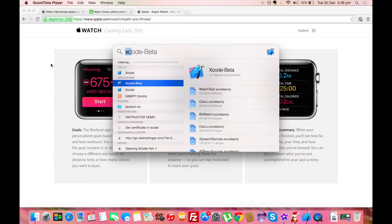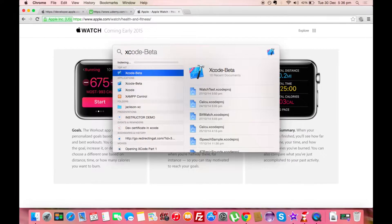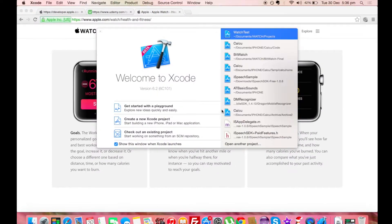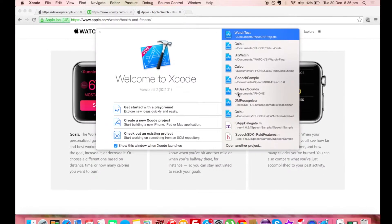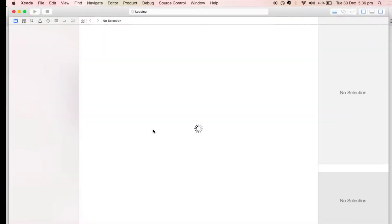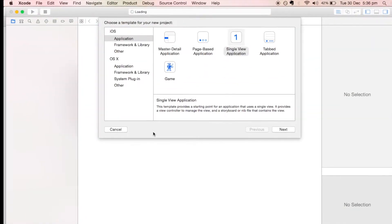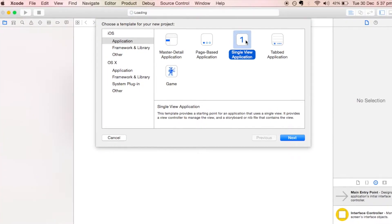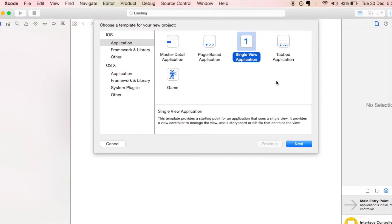In this video we will learn how to create a basic Hello World program and run it on the Apple Watch. First, let's open up Xcode beta and create a new project. Click on 'Create a new Xcode project' and from the applications choose a Single View Application, then click the Next button.